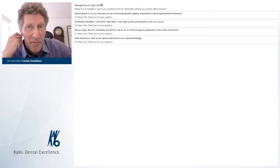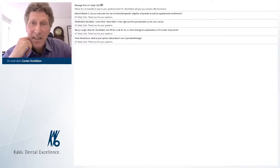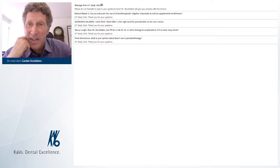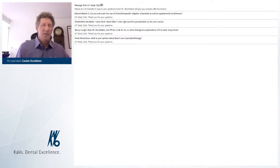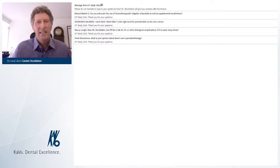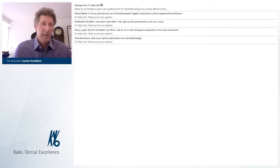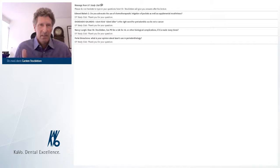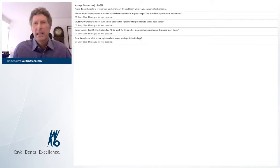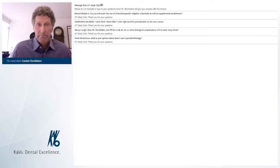First question — do you advocate the use of chemotherapeutic irrigation of pockets as well as supplemental mouth rinses? Yes, I'm a big fan of chlorhexidine as a gel because it stays longer in the pocket — and time is crucial in chemical and pharmaceutical reactions. We recommend mouth rinses depending on the case. We use Meridol or Listerine classics because they're well documented and show results. In the four weeks after periodontal therapy, we use chlorhexidine intensively as a rinse and install chlorhexidine gel in the pockets — instructing patients to do it at home using a blunt needle and syringe.